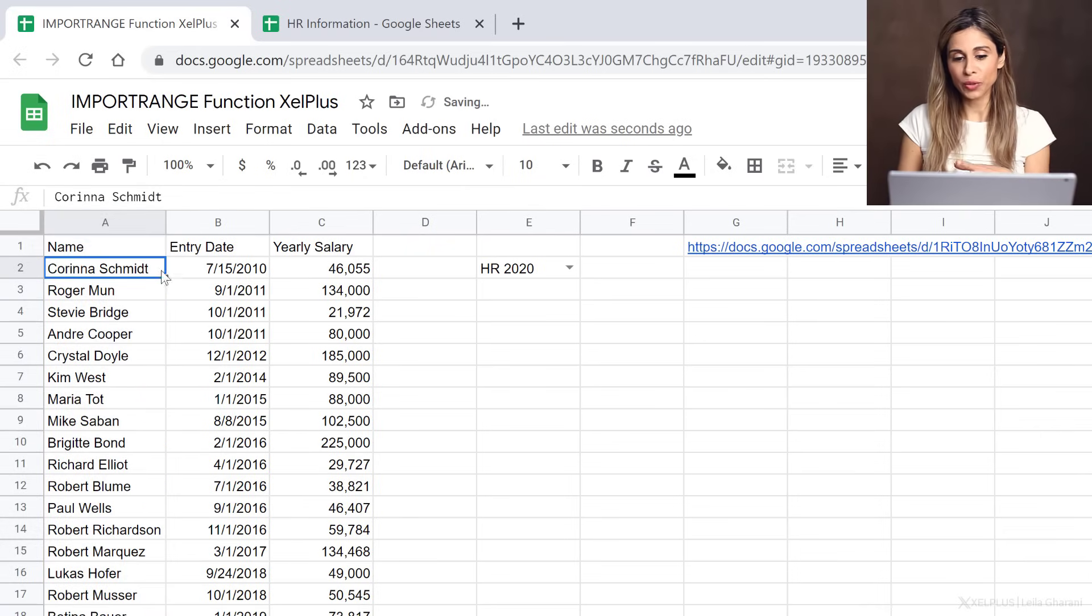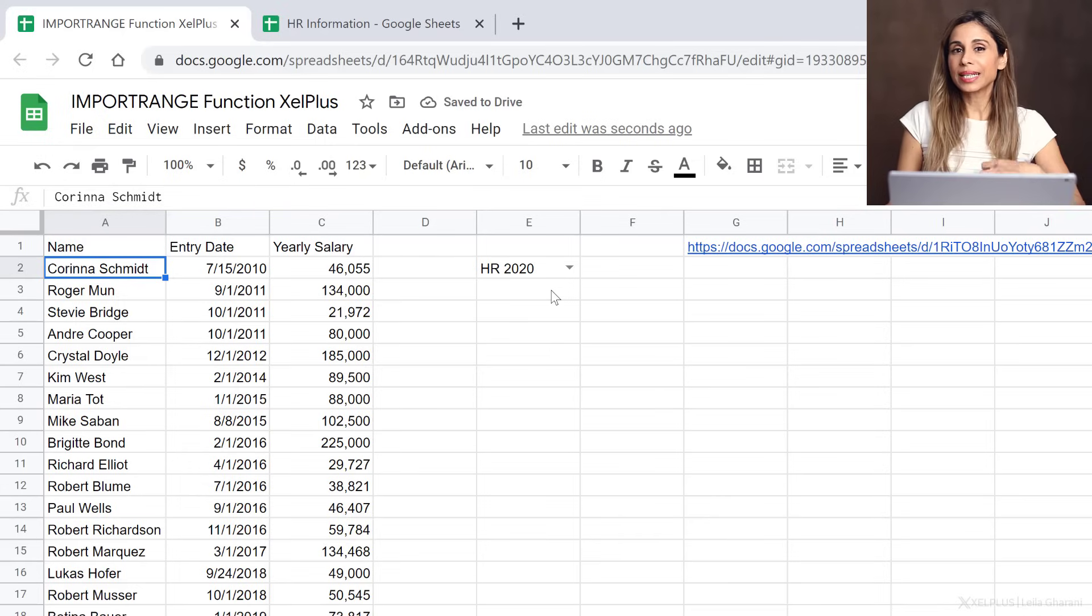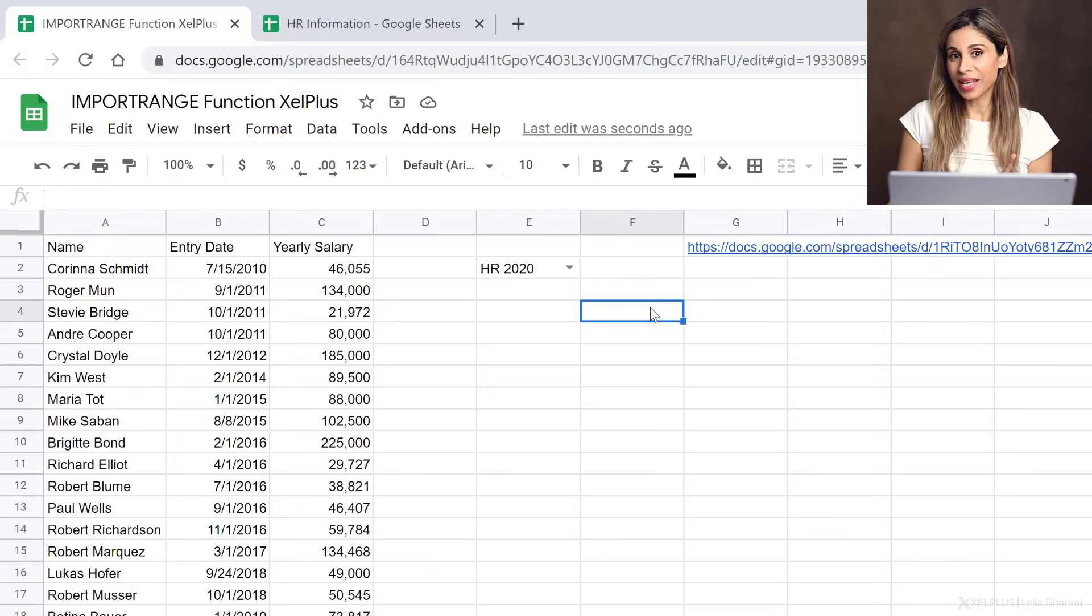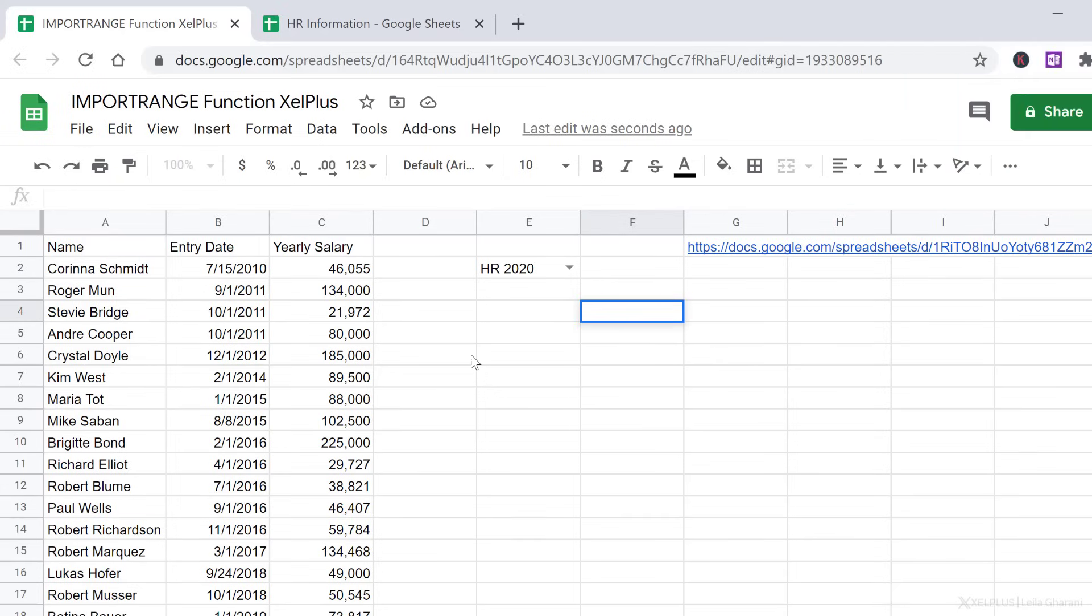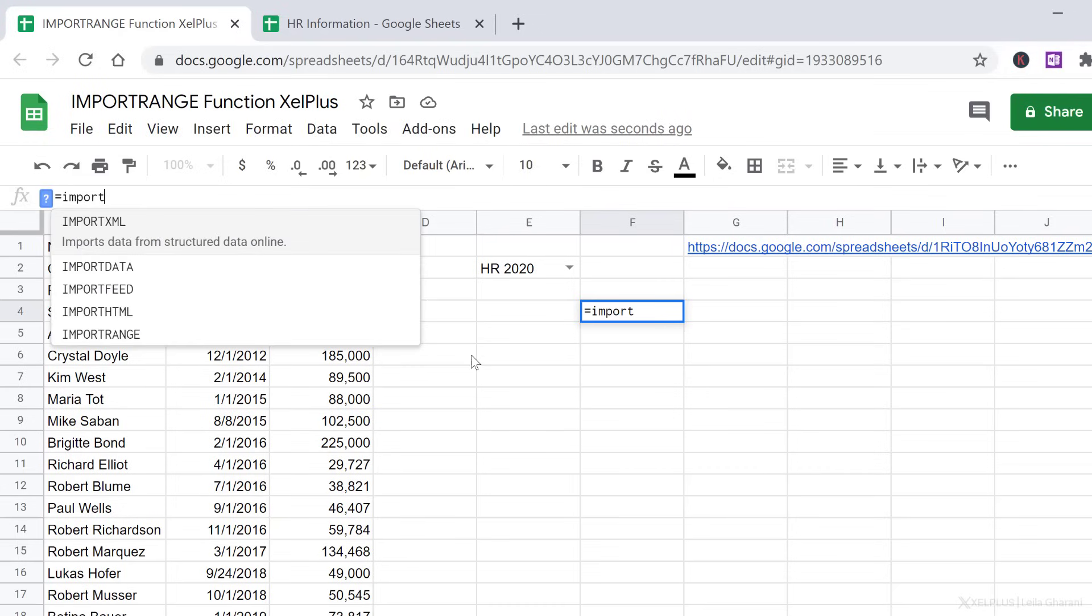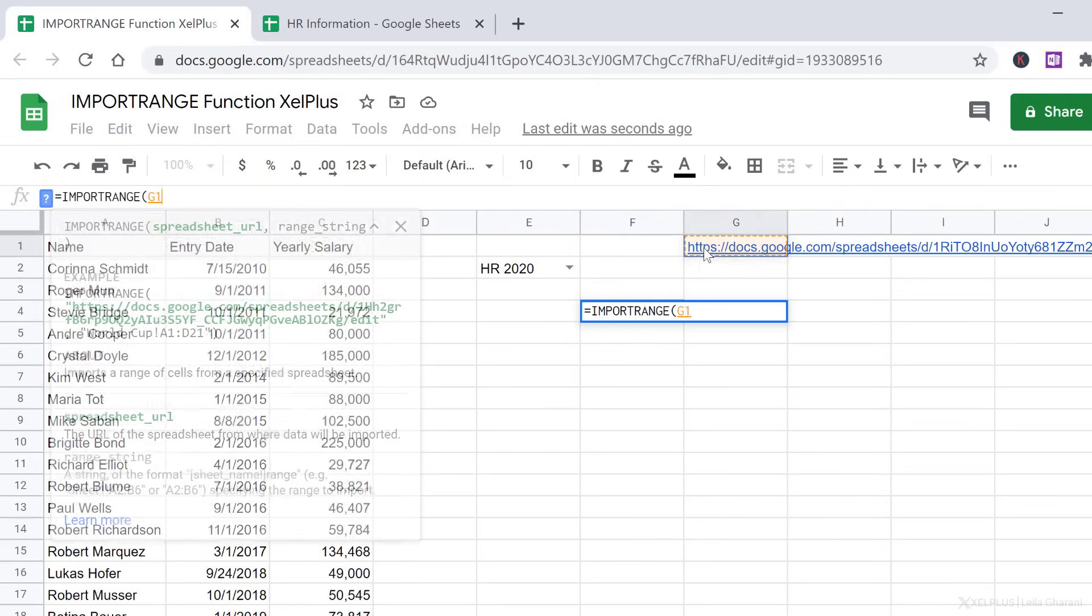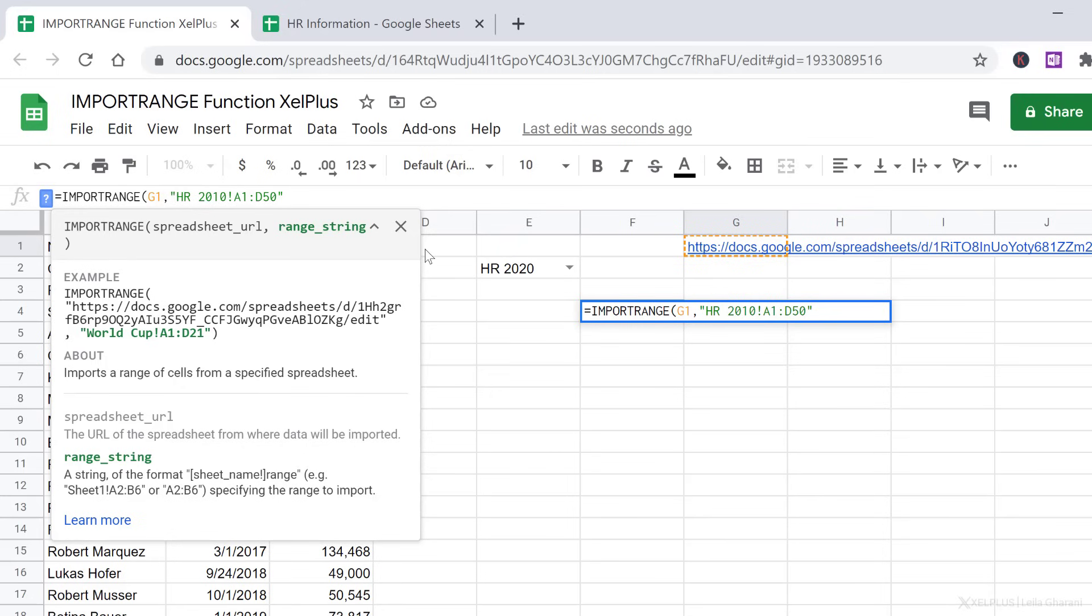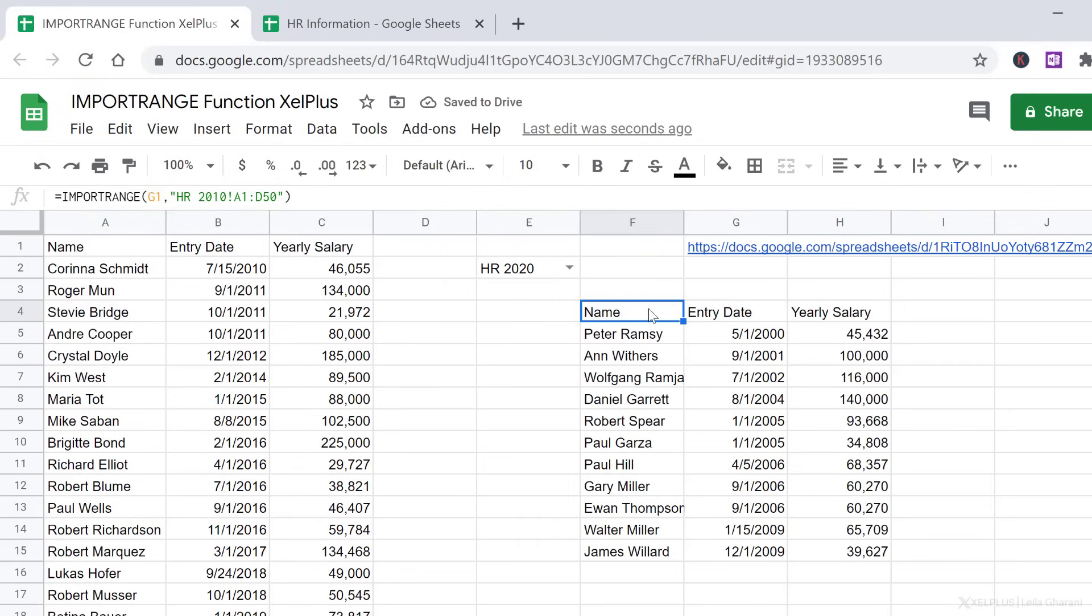So that's how easy it is to use import range, but now you might be wondering, how can I append these two together? How can I get them all in one list? Well, you can do that also with import range. Let me show you. If I go to the side here and start with import range, we practically need to do what we did before. I'm going to select, this is my URL, my range string. I'll start with the first sheet, which was HR 2010, exclamation mark, and I'll go with A1 until D50. When I close the quotation mark, close the bracket, and press enter, I get the data, just like we saw before.